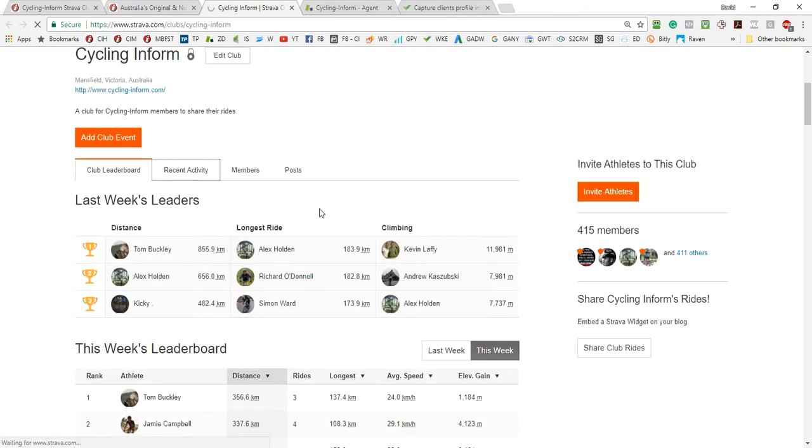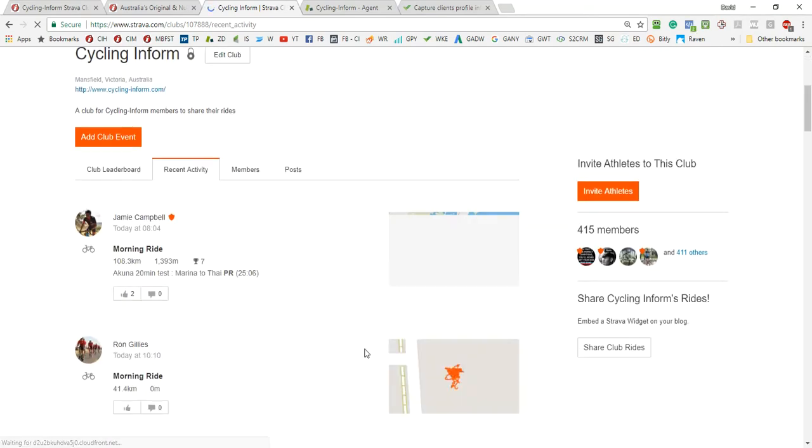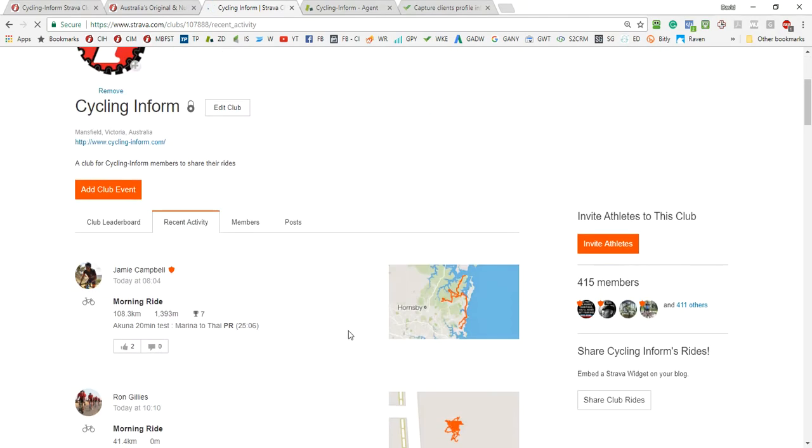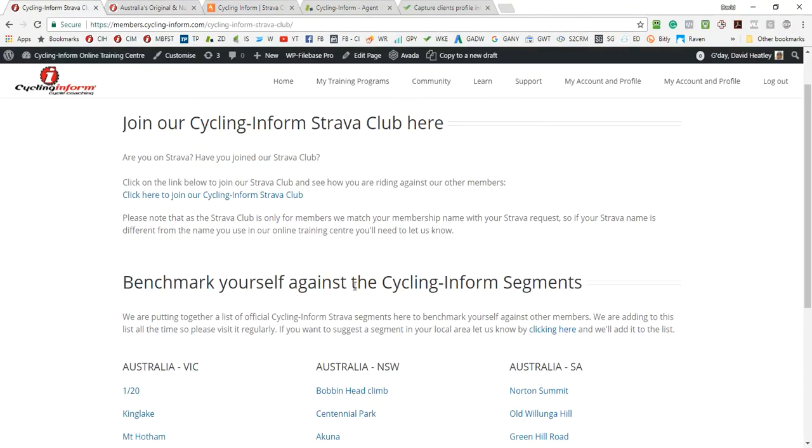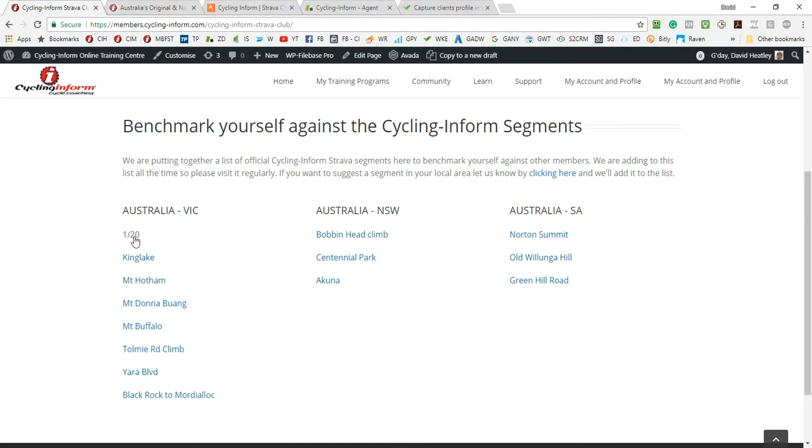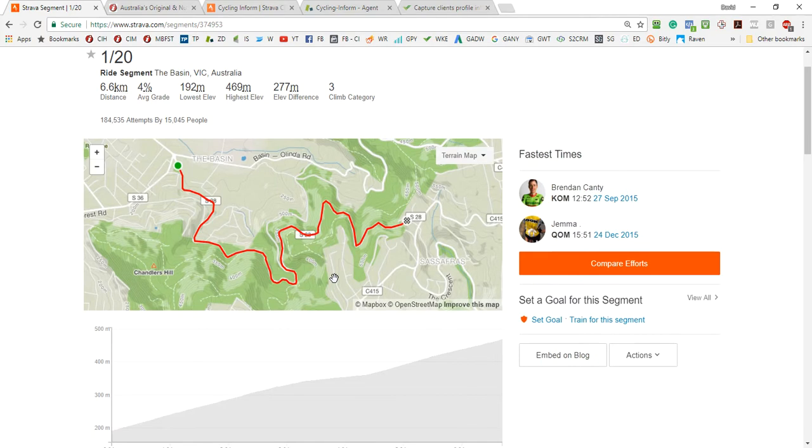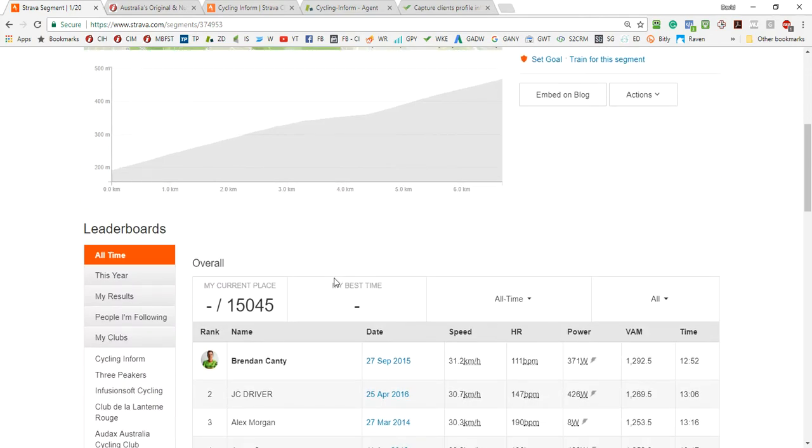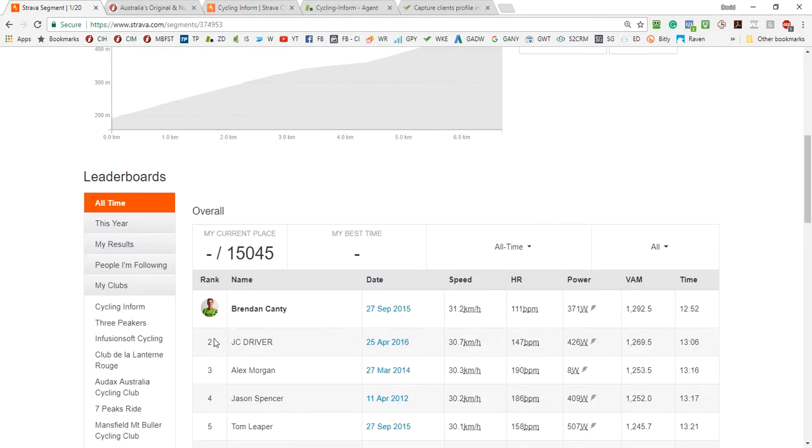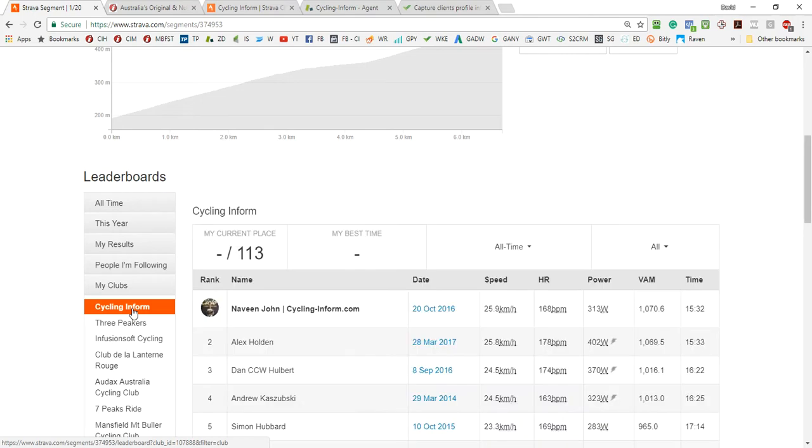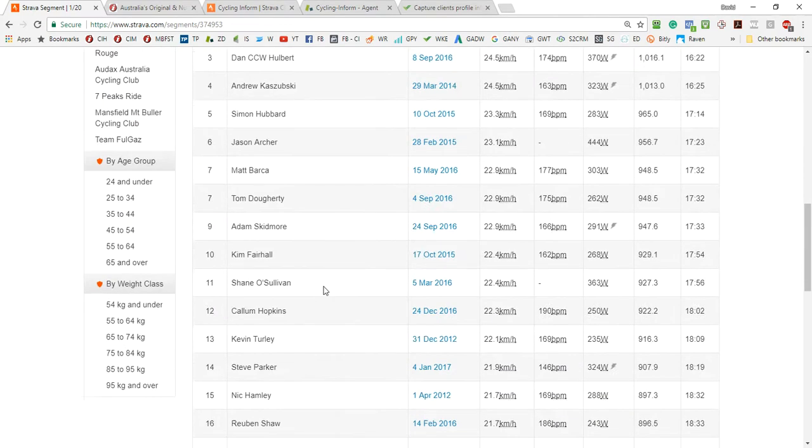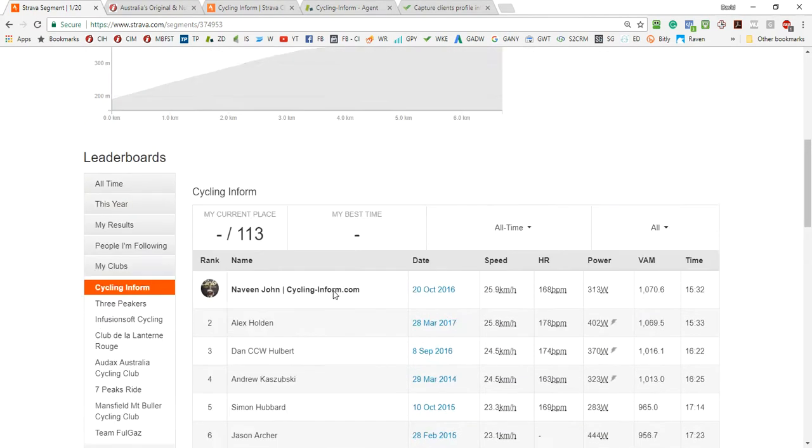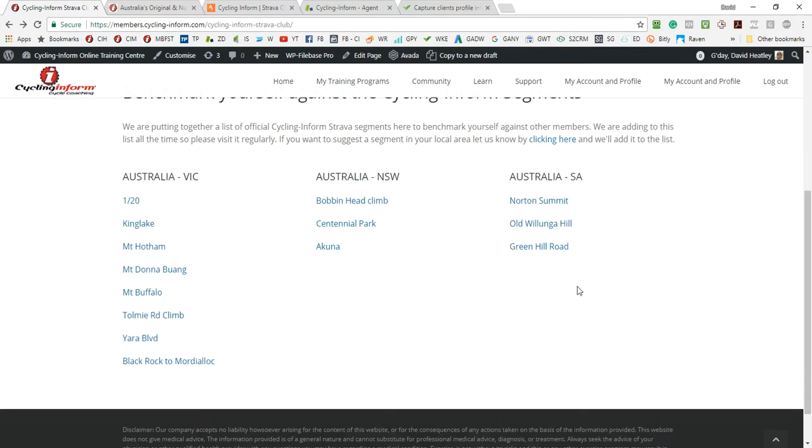And also what we've done here is we've created cycling form segments. So these are common segments within various areas that you can benchmark yourself against other members and just see where you are on the leaderboard. You'll see that this is a leaderboard for the one in twenty and you can scroll down to the cycling and form club and you'll see the leaderboard for that particular segment. We're keen to build this out. We've obviously just started with these.